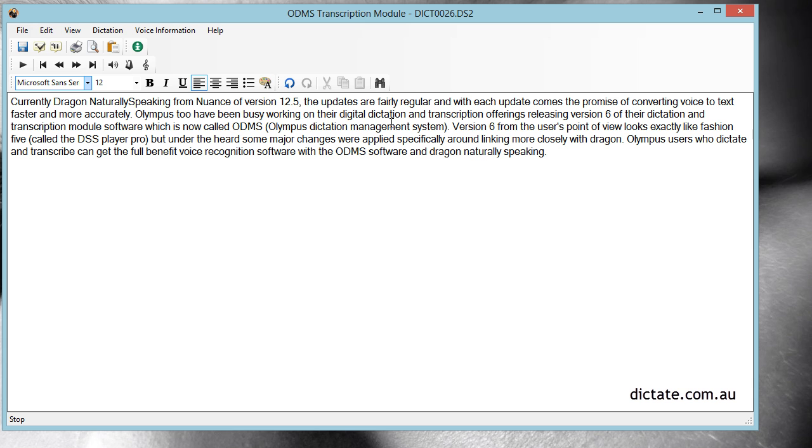As you can see, proofreading the transcribed audio is really quite quick and easy. A huge amount of time is going to be saved here.